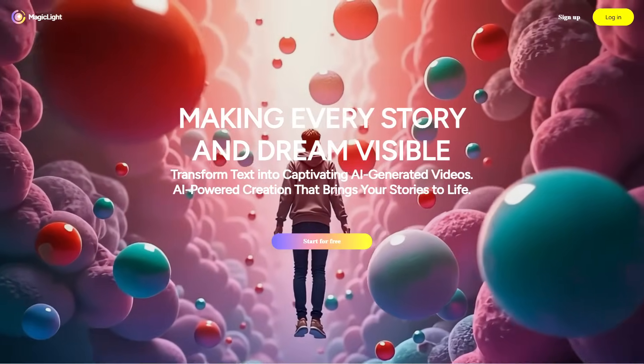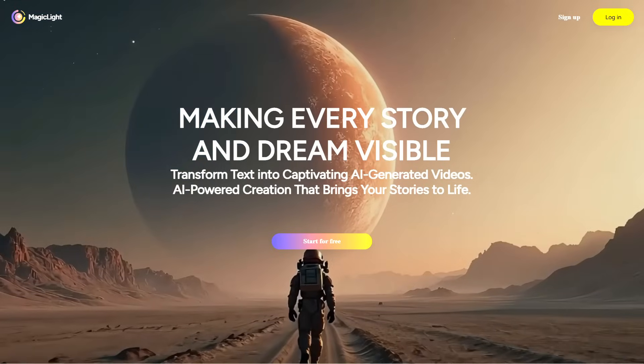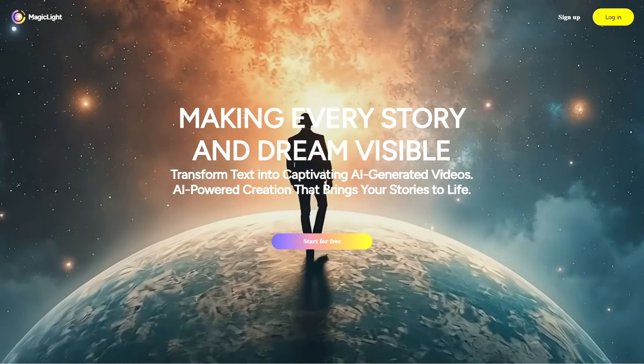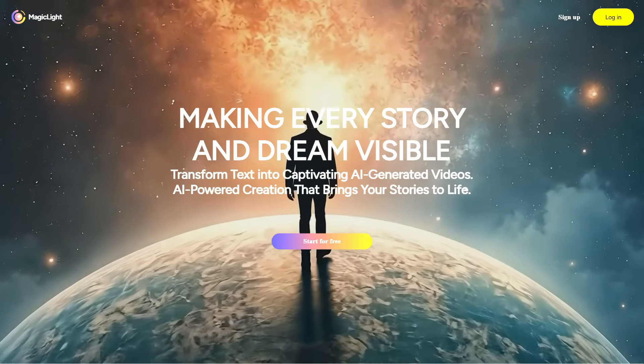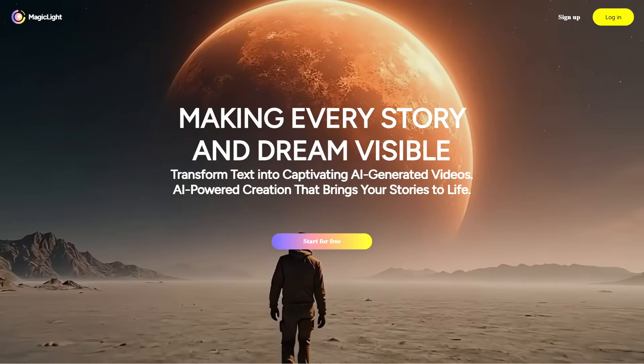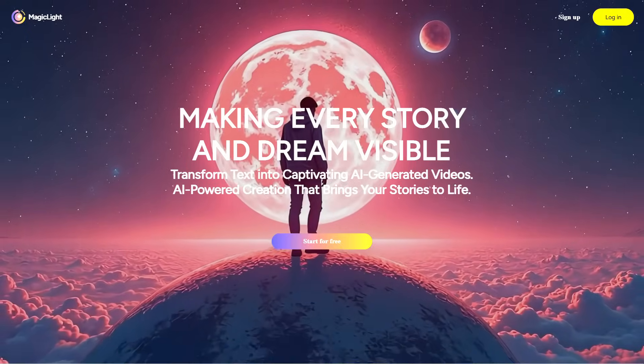This is Magic Light, one of the most powerful AI video generators right now. It can create cinematic videos with real human characters directly from your text. Let me show you how it works.